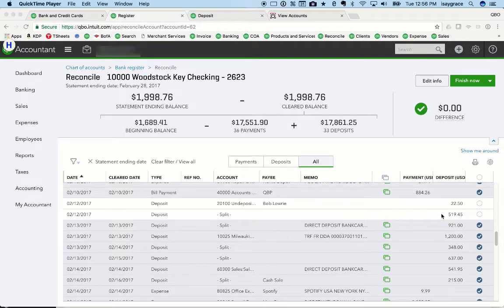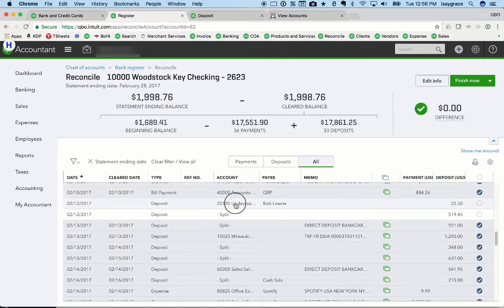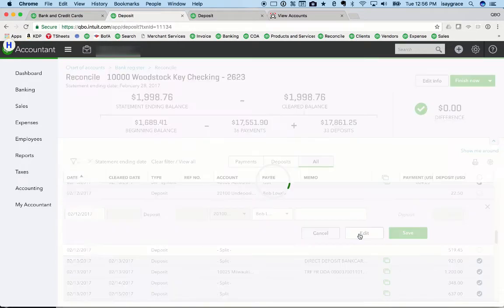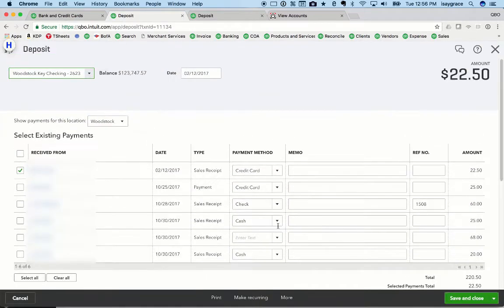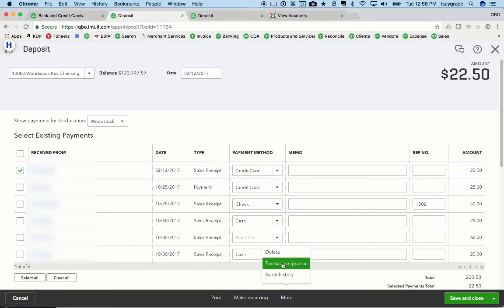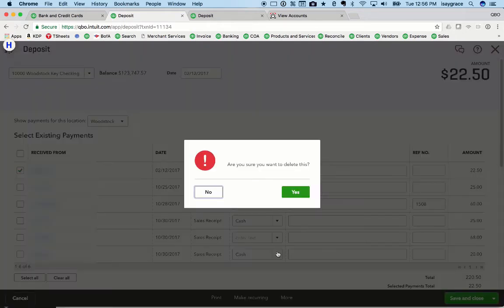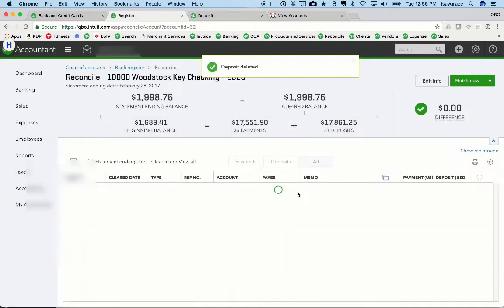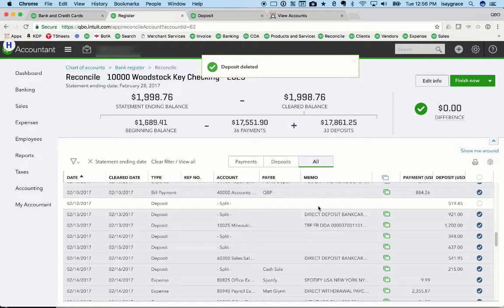So my steps in doing this are to open up the deposit. And so I'm going to edit it. I want to make note of what the date was, so it was on 2-12. And I'm actually going to delete this deposit completely, which puts it back into undeposited funds to be deposited in a few minutes.